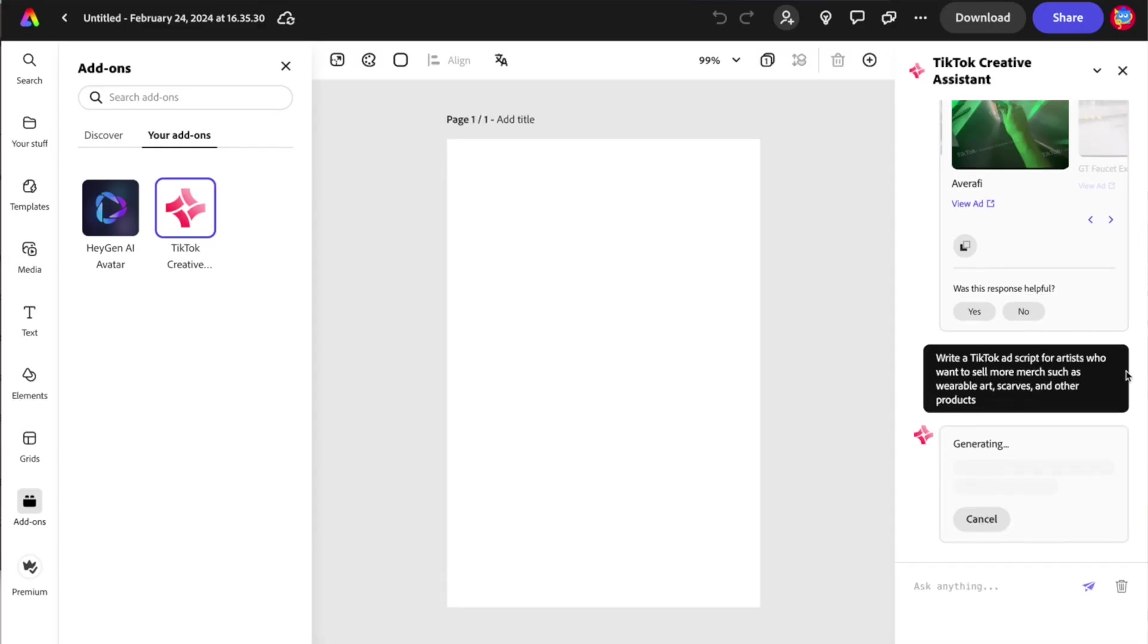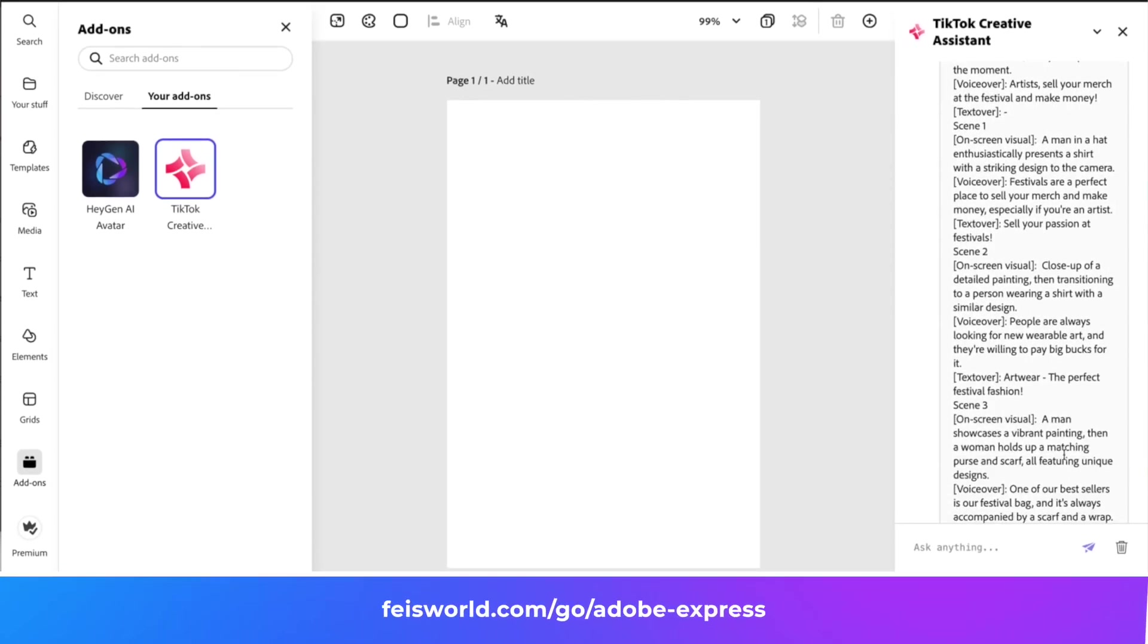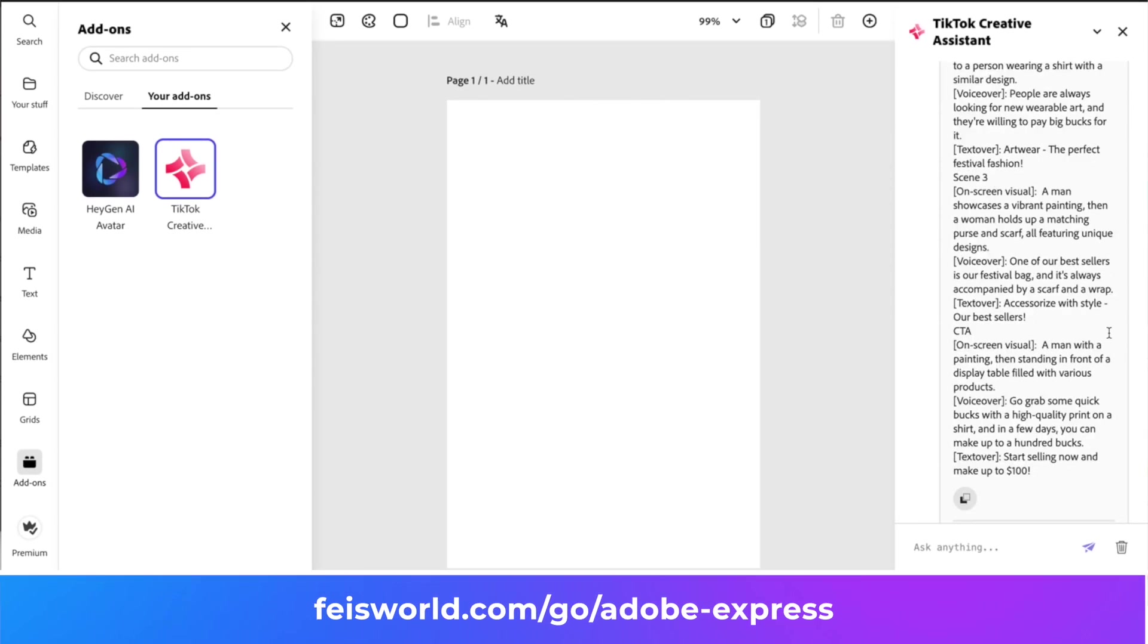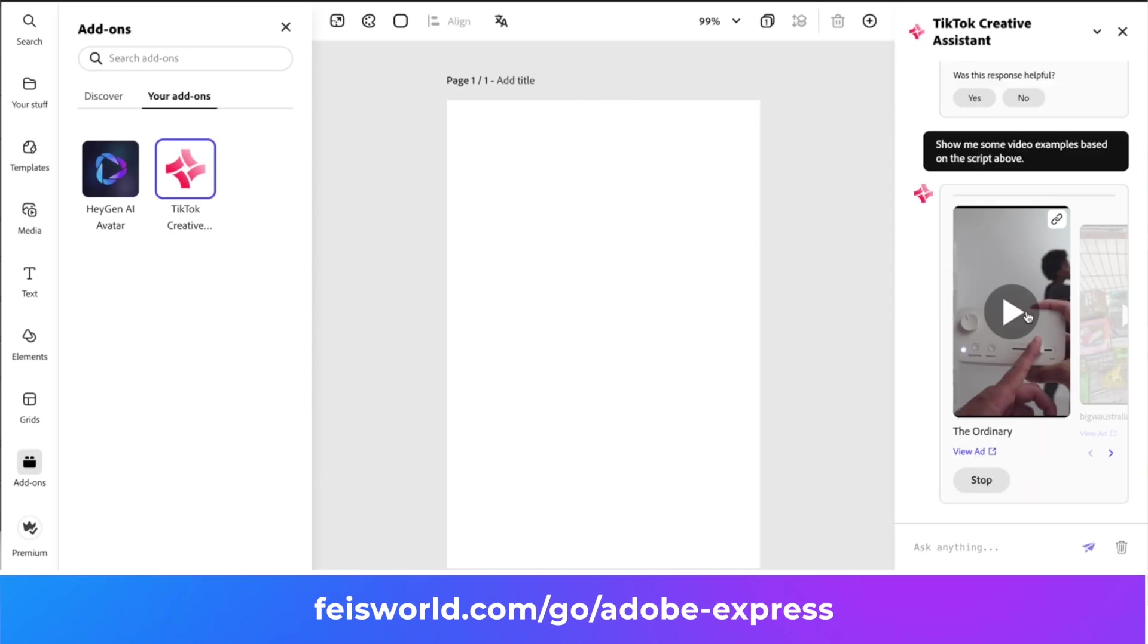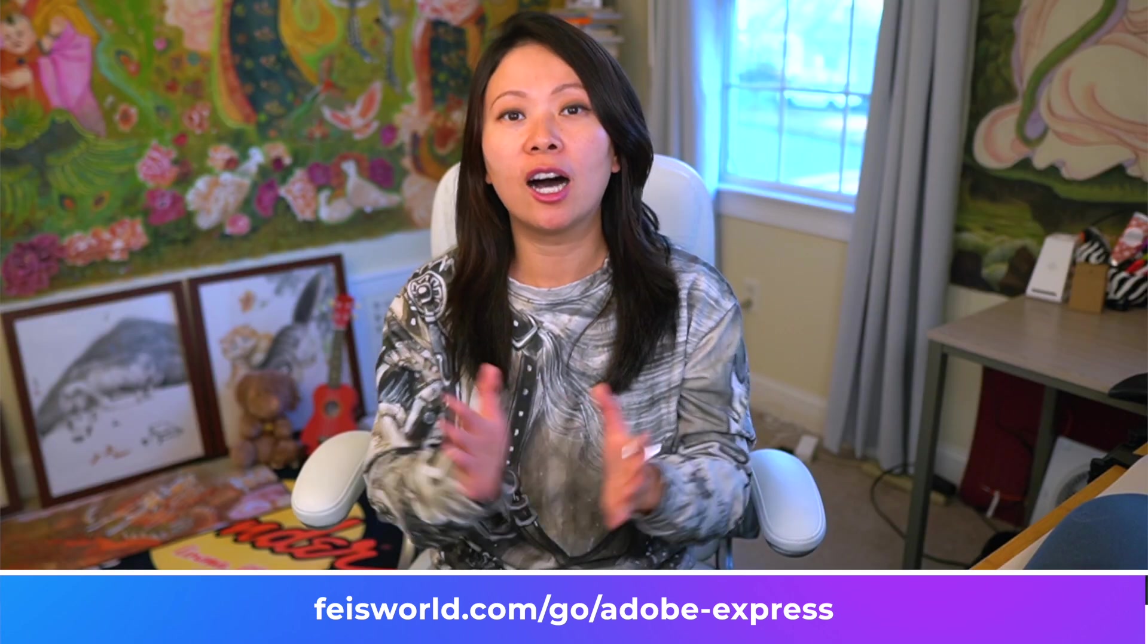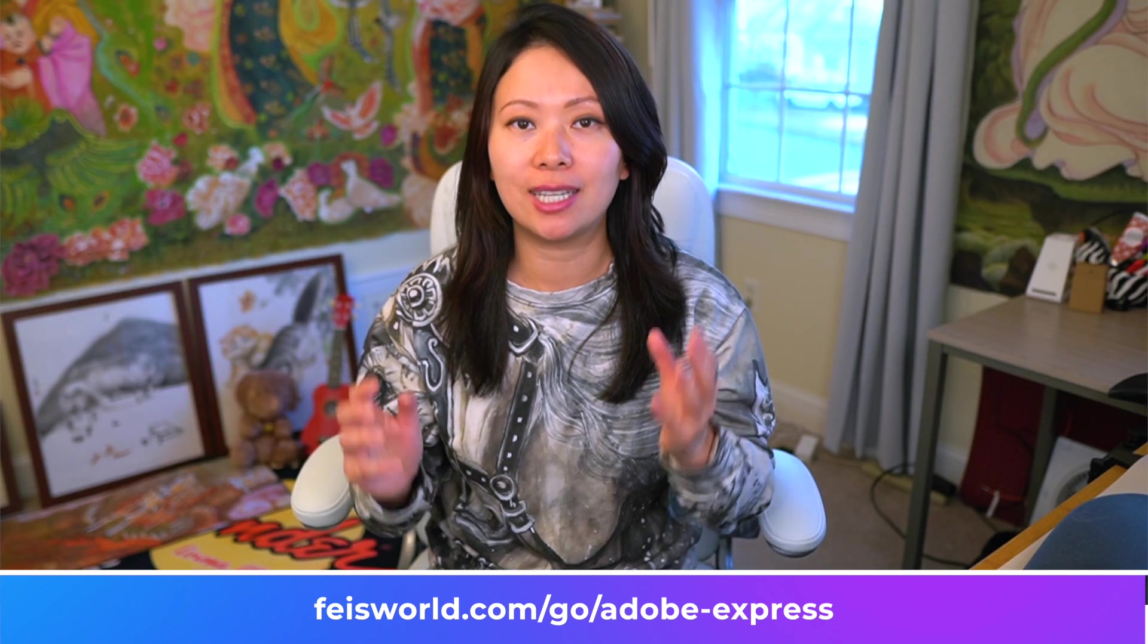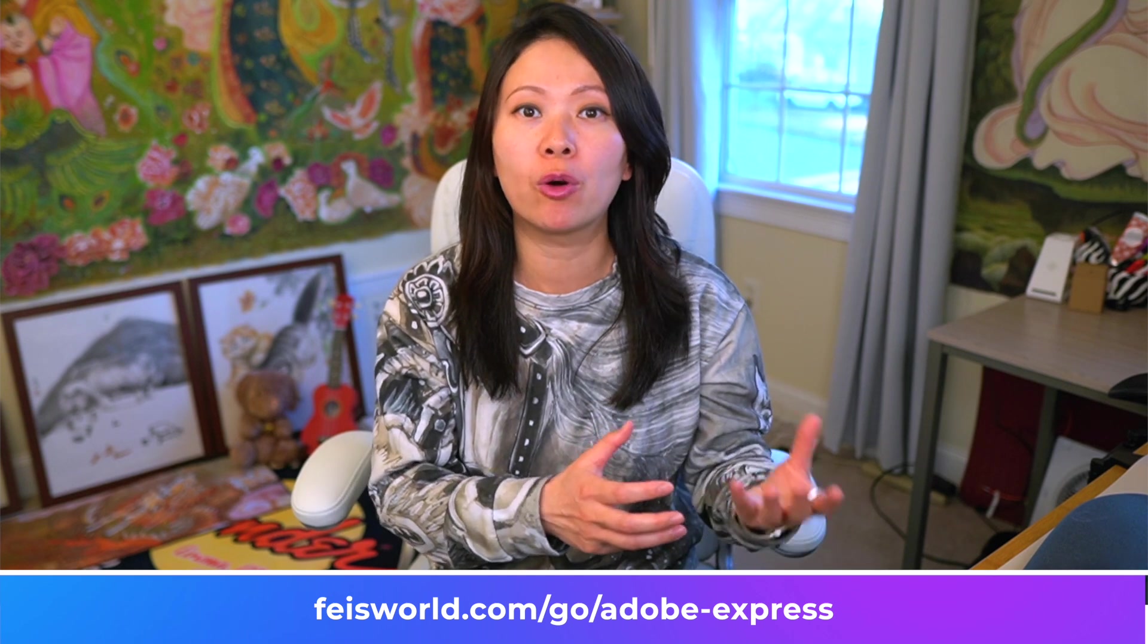TikTok Creative Assistant is an AI-powered tool that allows you to create TikTok-first content. It's basically a creative assistant for you to create better, more engaging, on-brand, on-target TikTok content, whether it's a video you want to throw on the platform, create for your brand, or maybe a TikTok ad you want to create to promote your brand.